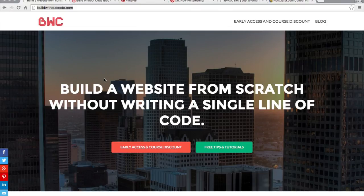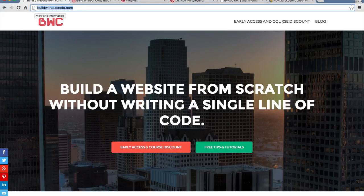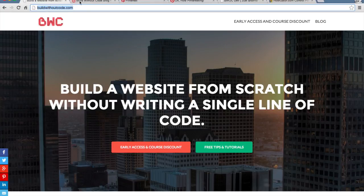Now I'm going to show you what a subdomain is and then I'll show you how to set one up. So build.code.com up here — this is my domain name that you buy from Namecheap or GoDaddy.com. And once you have this domain name, you can then make subsets of this domain, and those are called subdomains.